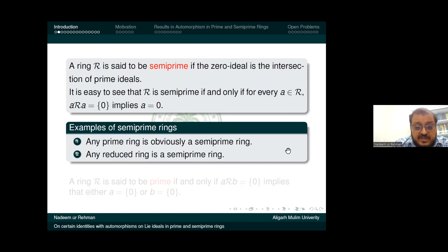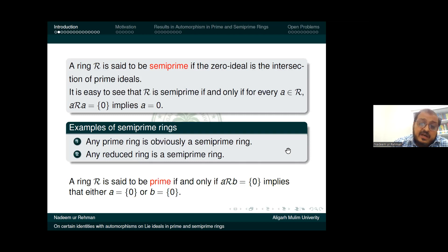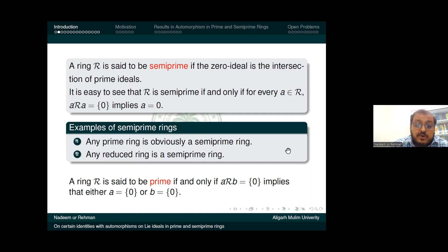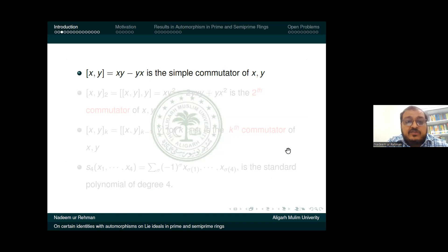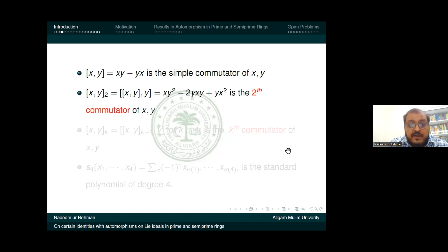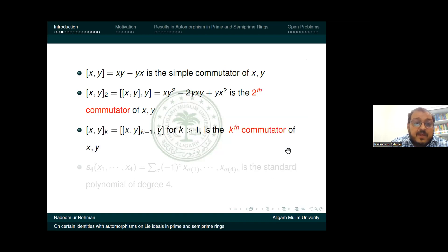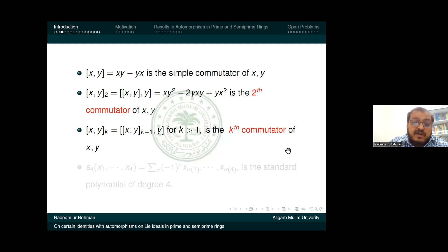A ring R is said to be a prime ring if and only if AB equals zero implies that either A equals zero or B equals zero. Throughout this talk, I use the Lie product xy minus yx, which I call the simple commutator of x and y. Two times this form I call the second commutator of x and y, and iterating k times gives the k-th commutator of x and y.